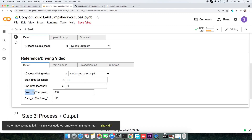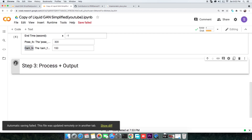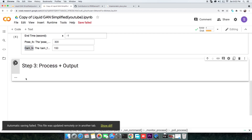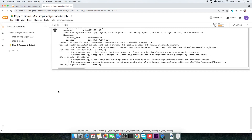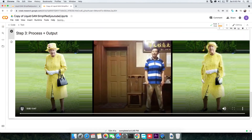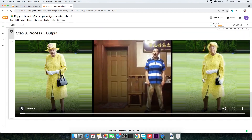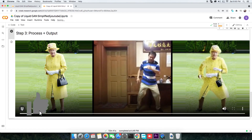Other inputs like Pose FC and Cam FC can be left unchanged. Finally, execute the last cell. This will take some time depending on the length of the reference video — mine took about 10 minutes. When it's done, your output is displayed.